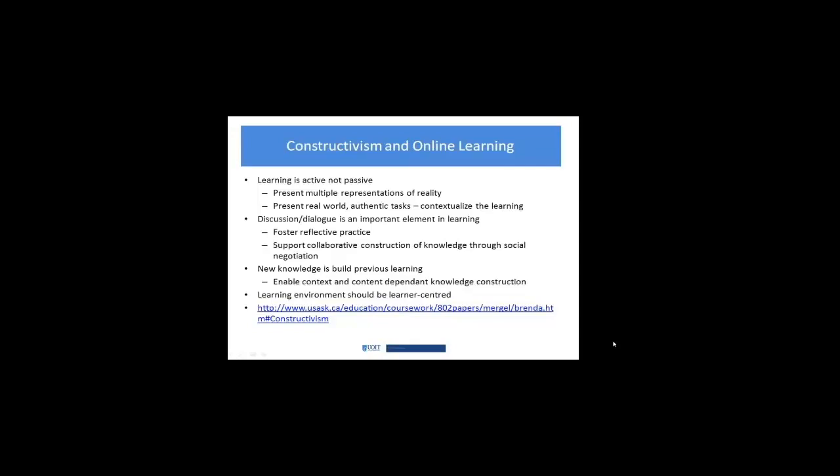The fourth bullet point is that the environment should be learner-centered. Many of these supporting points above help to create that learner-centeredness. The authentic real-world task, contextualizing the learning, all depend on being able to know your learner and who they are as they're going to go through this experience.